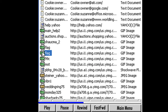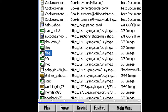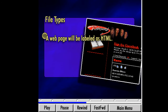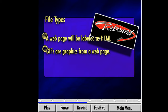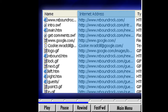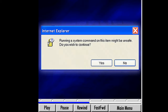I'll discuss what cookies are in a little while. We can tell the difference between these files by looking at the file type, found in the type column heading in the bar above the window listing the files. A web page will be labeled as HTML. GIF images are graphics from a web page, and a JPEG image is a high-quality photograph. In the column to the right of the file name is the internet address. If we were curious about what a particular site was, we would simply double-click on the file name to view it. Depending on your computer setting, we could get a warning message that it might not be safe — it usually is okay, but use your own discretion.